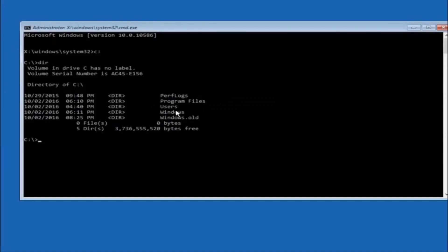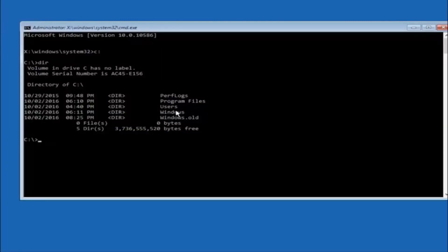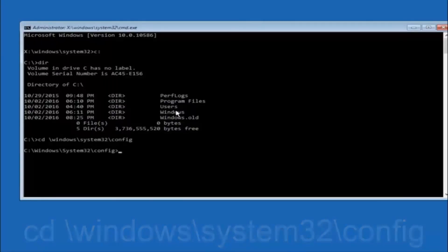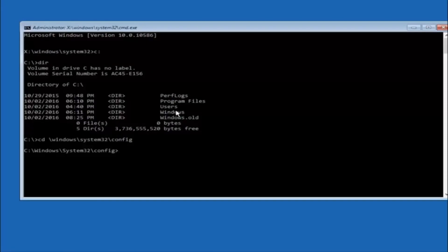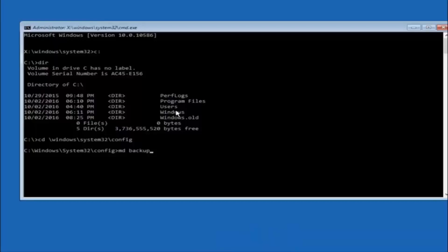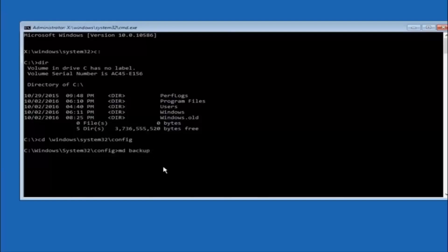Next, type CD space forward slash windows forward slash system32 forward slash config and then hit Enter. So now you're going to type MD space backup. If you've seen other tutorials, it might also say MD Backup — that's because the backup name is pretty common. You can name this whatever you want; it doesn't have to be backup. If you've already made a backup folder in the past, you could do backup1 for example. Once you're done setting the name, hit Enter on your keyboard.